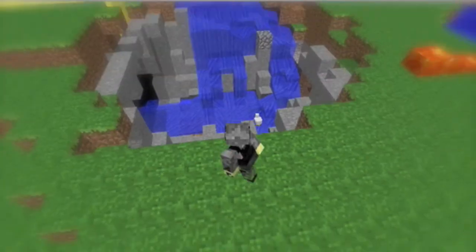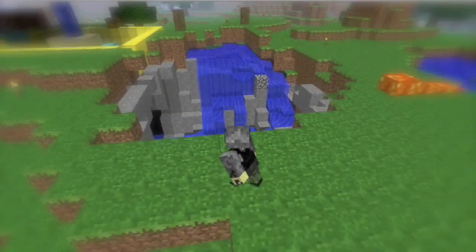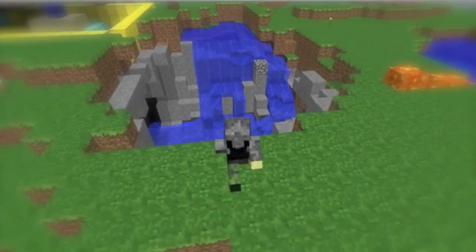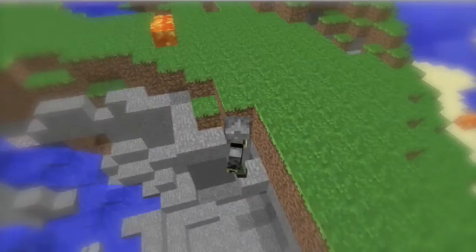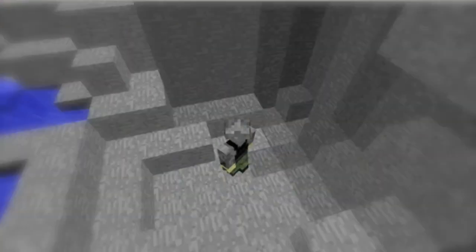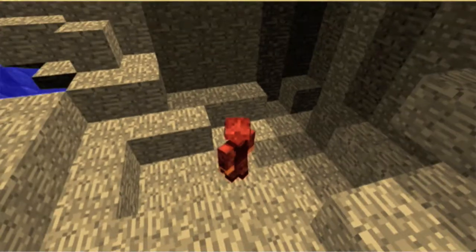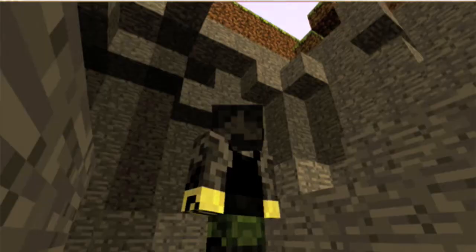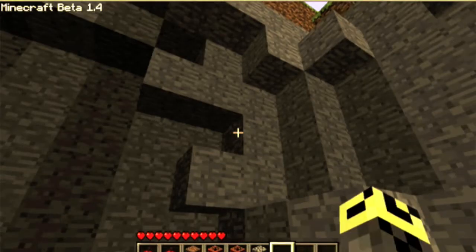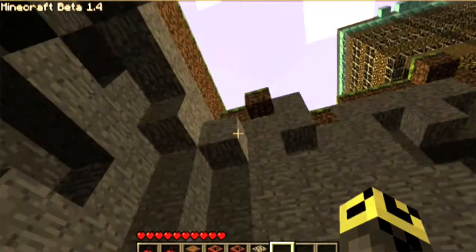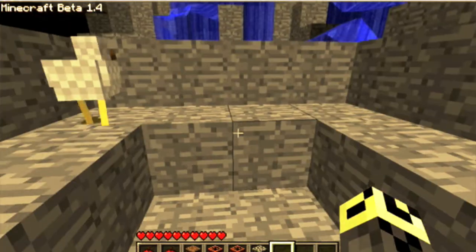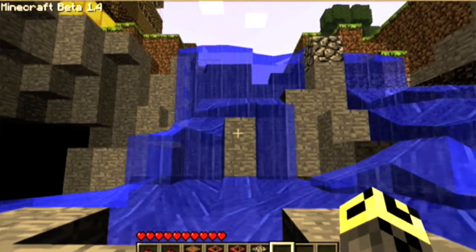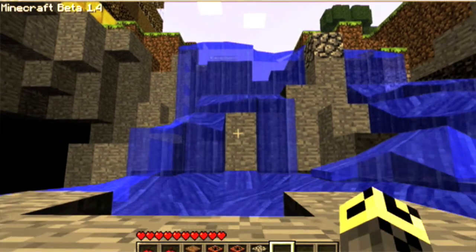There once was a man named Bob who broke his arm by jumping off a cliff. Bob was stuck in a cave for a couple of minutes until finally a friendly doctor that he knew came down when he heard him calling for help.